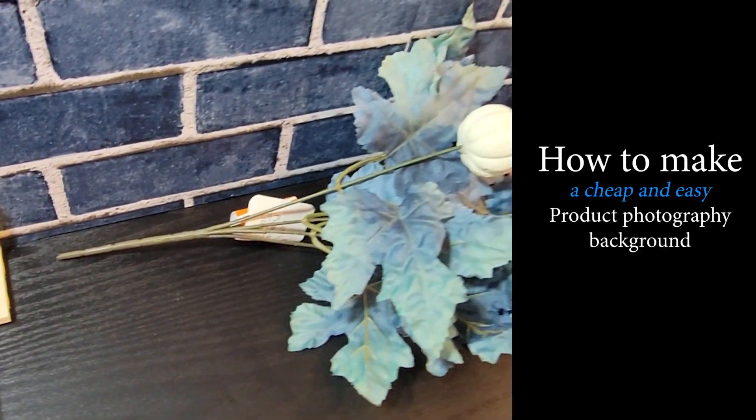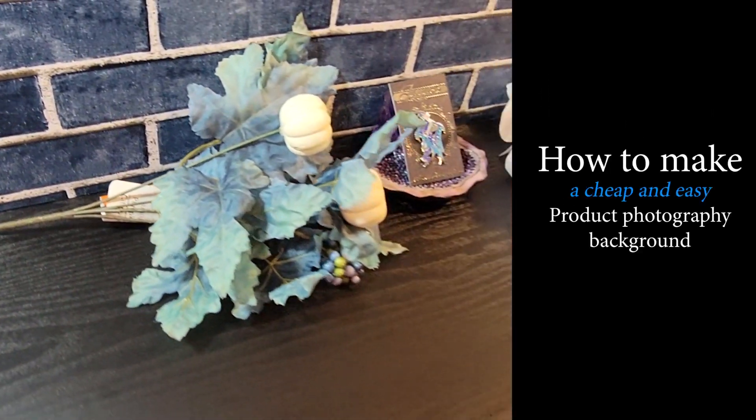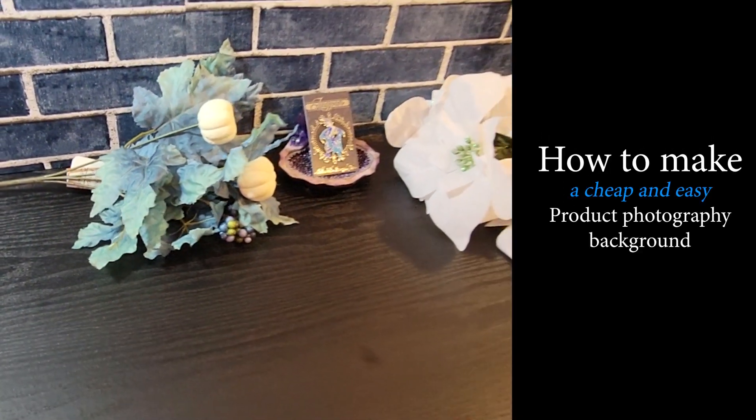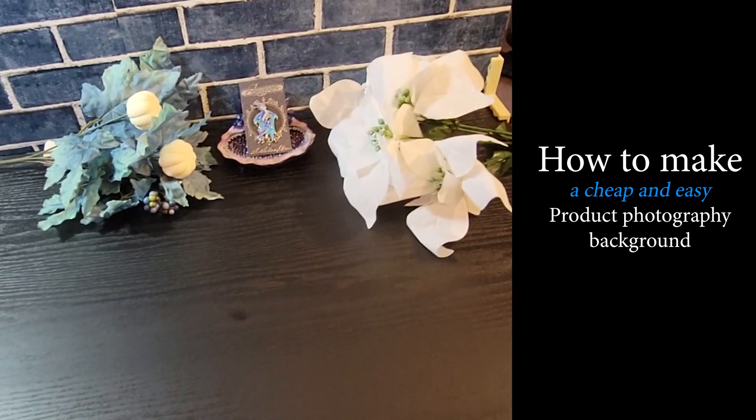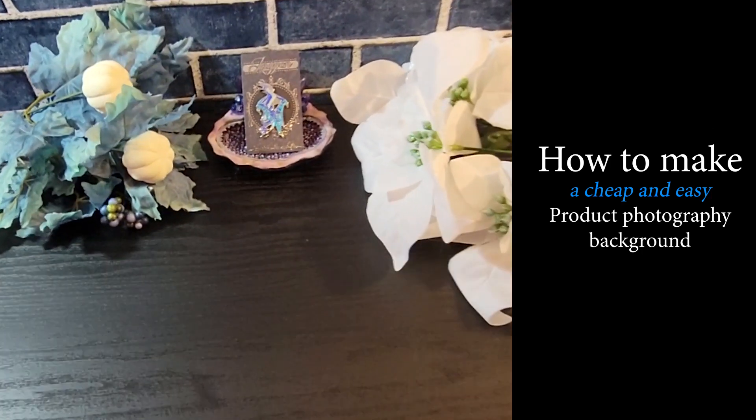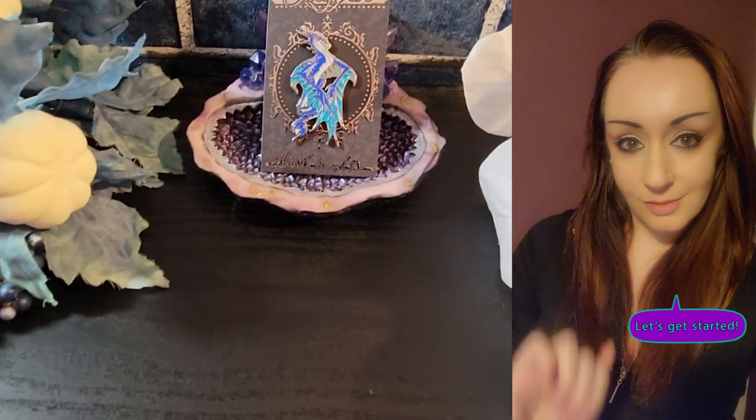Hello everyone! Today we're going to learn how to make a cheap and easy product photography backdrop that stores flat and doesn't take up very much space.